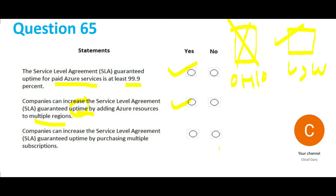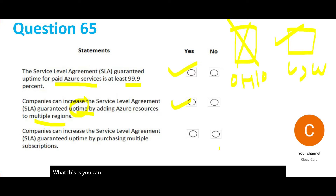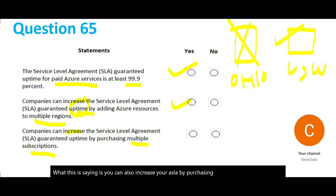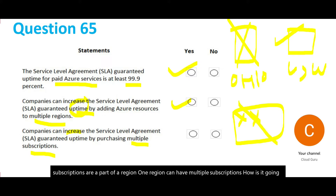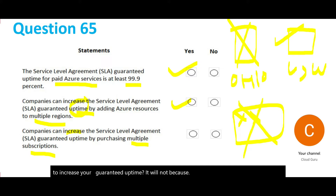The last part of the question asks whether you can also increase your SLA by purchasing multiple subscriptions. Subscriptions are part of a region, and one region can have multiple subscriptions. However, that will not increase your guaranteed SLA uptime — if the region fails, it fails, and there is no backup like with multiple regions. Hence, this answer is no.